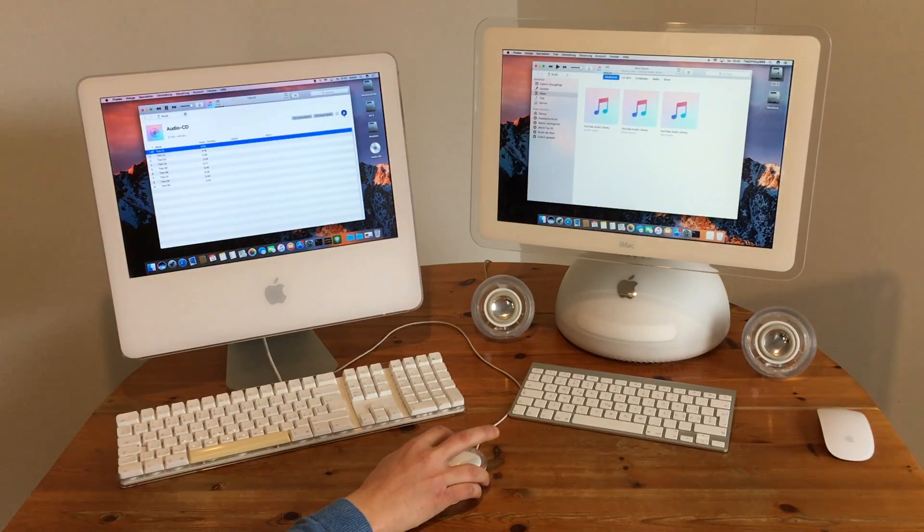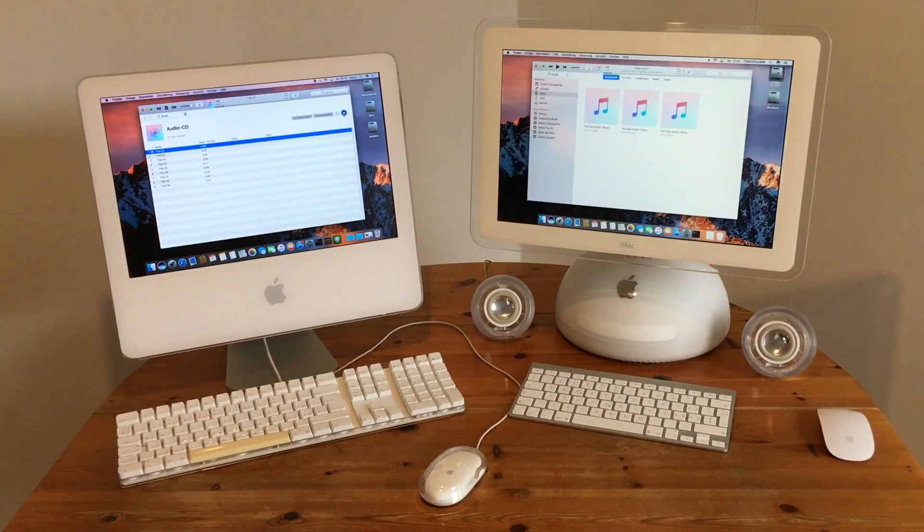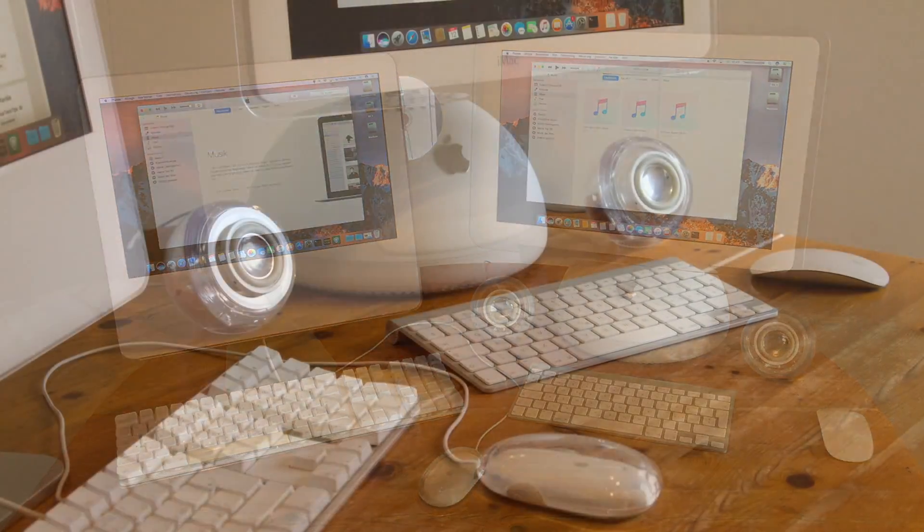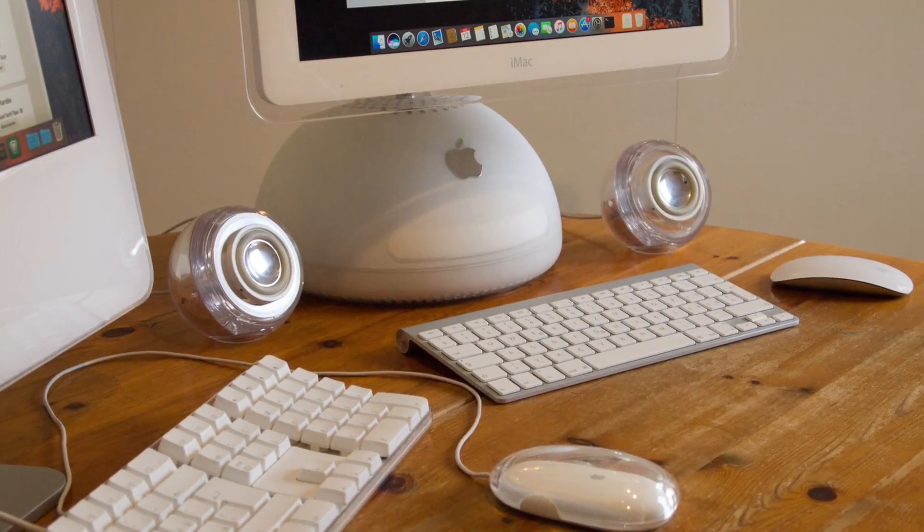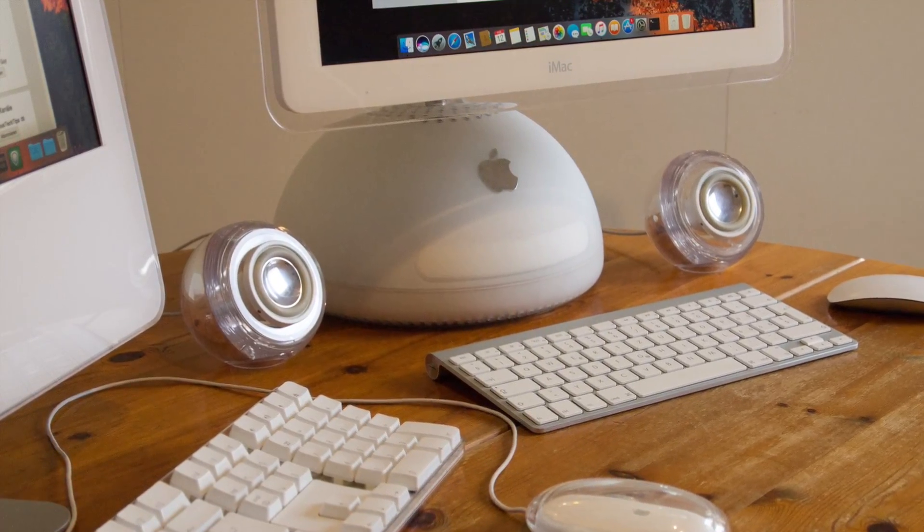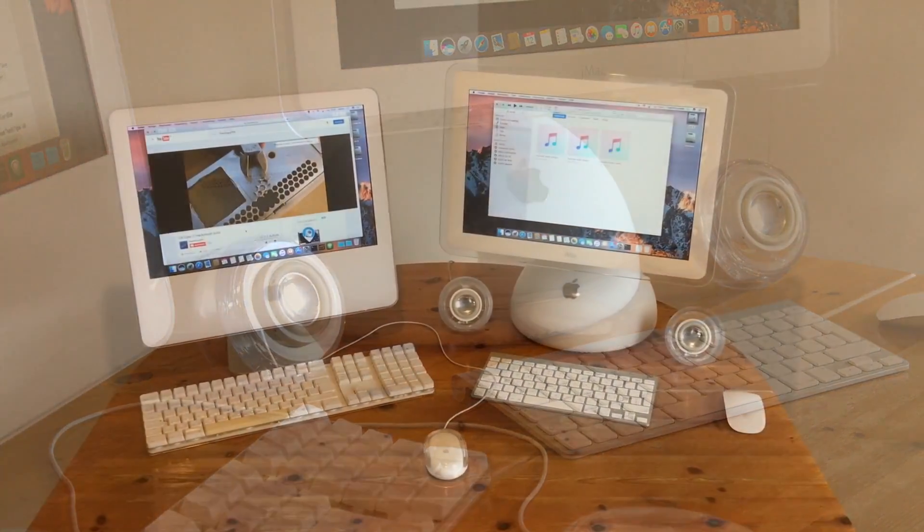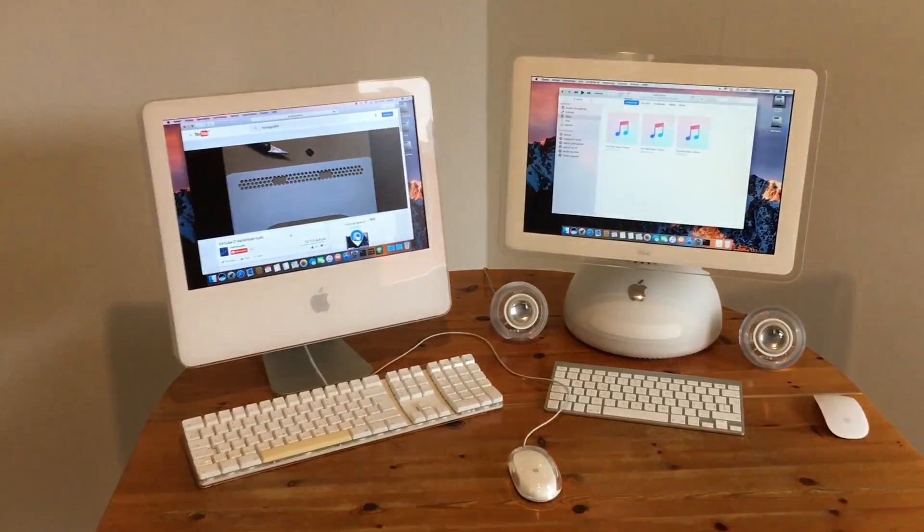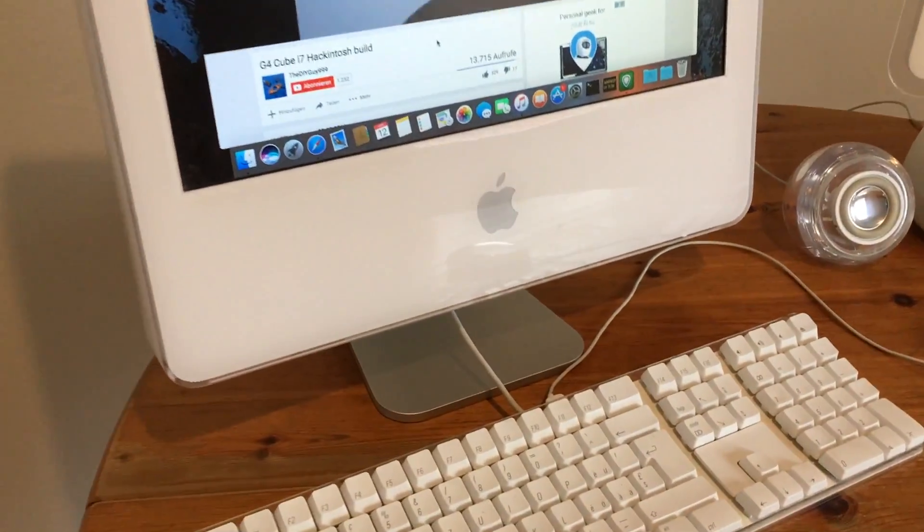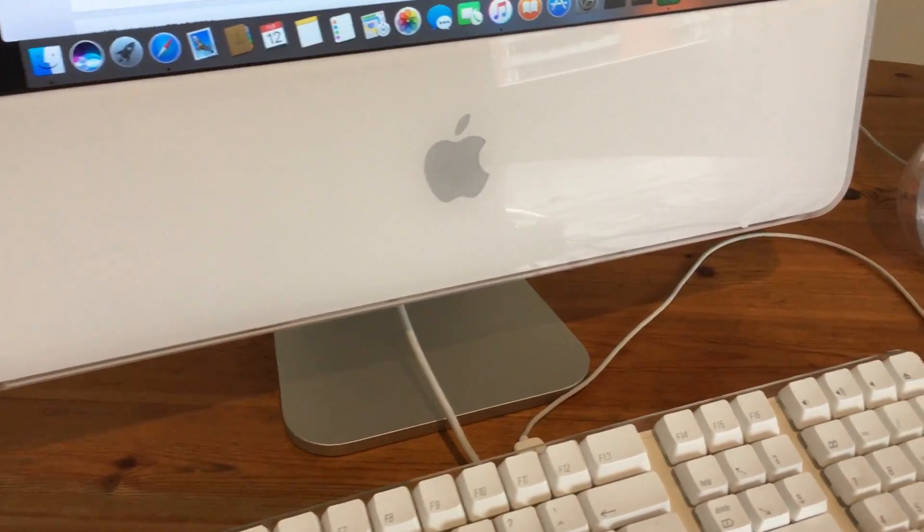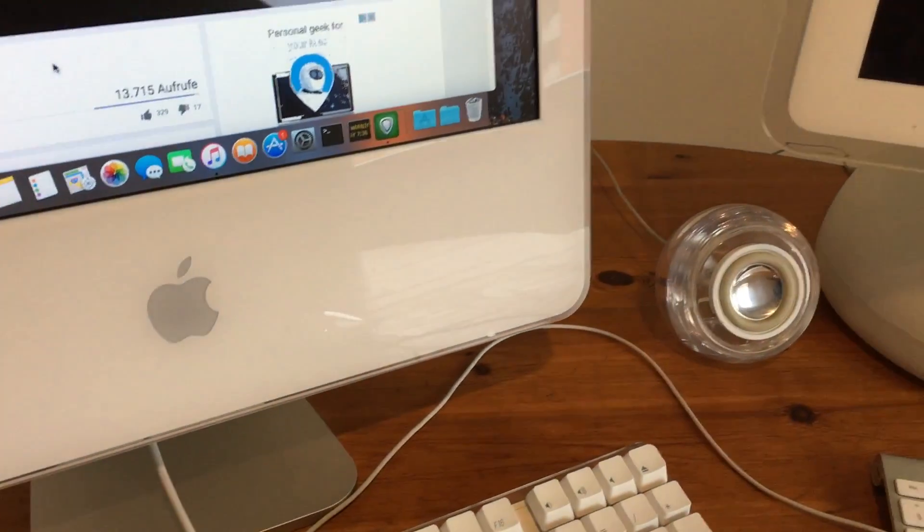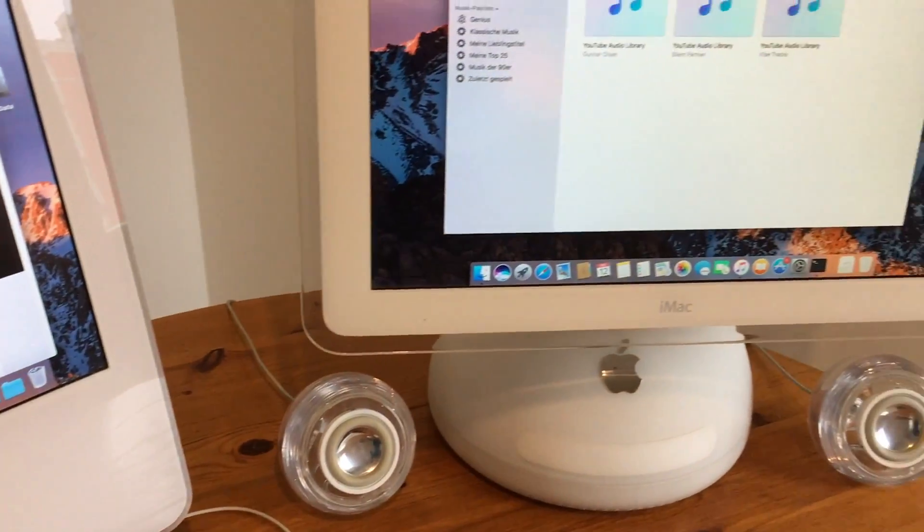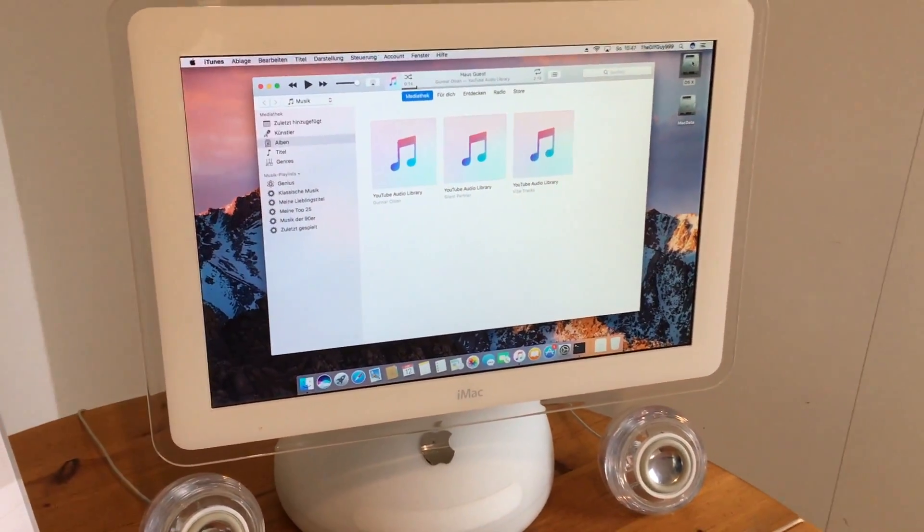Now, let's eject the CD. Of course, we can also watch YouTube videos on this system.